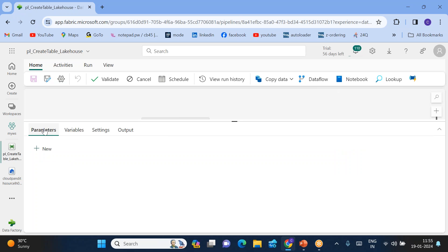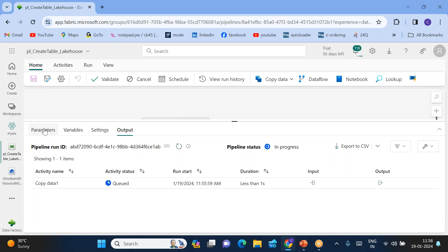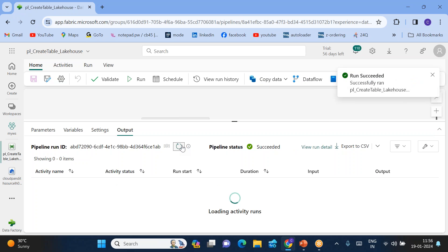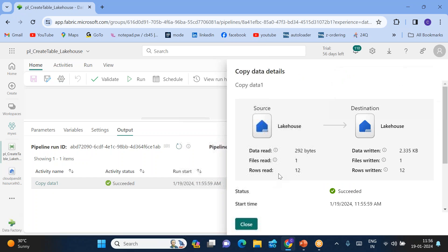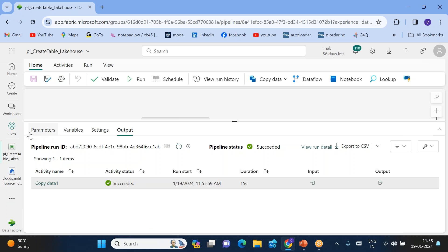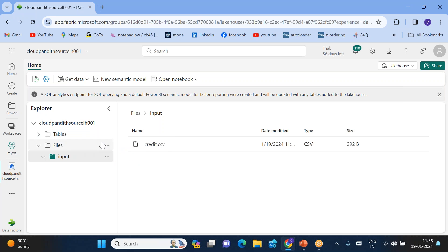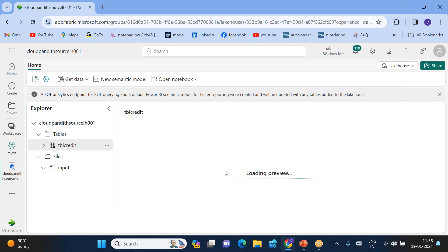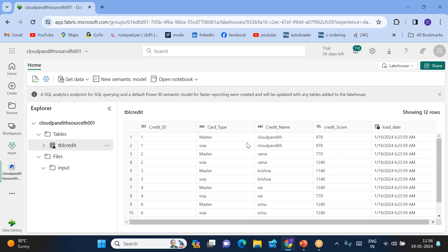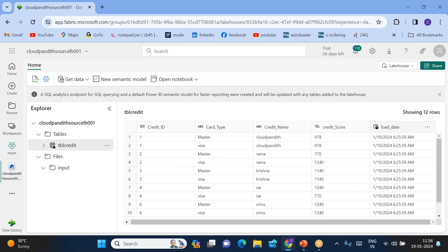Normally if you directly load data from a file to a new table using workspace options, the main disadvantage is that any additional columns you wanted to add — partition columns, audit columns like file name or source — you cannot add those. The copy activity has now succeeded. You can see the total records read and written. Now go to the lakehouse — right-click and click Refresh — and you should see a table called 'tbl_credit'. It has the same data as the file but with five columns, because we added the load_date column.